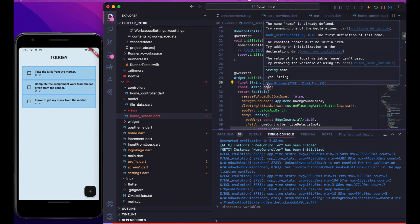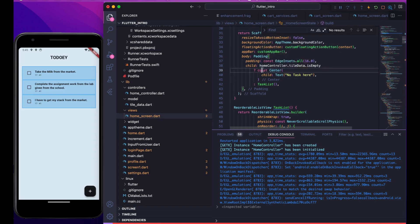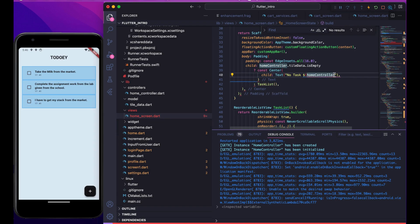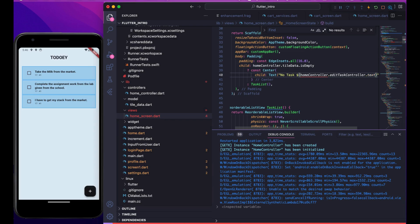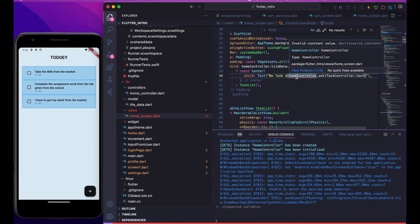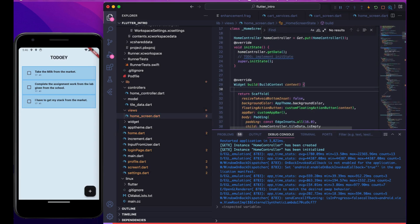Another important difference: anything inside a const is also const. For example, a Center widget marked const has a child Text — that Text is also implicitly const. If I put a variable inside it, I get an 'invalid const variable' error. As soon as I remove the const, it works. So anything under the collection of a const is also a const.